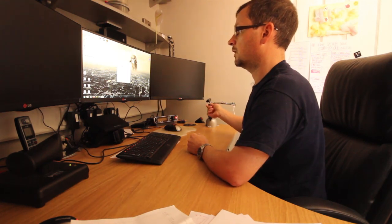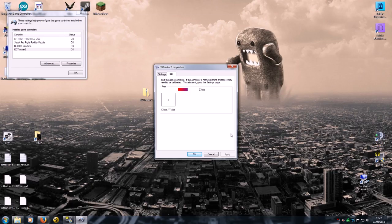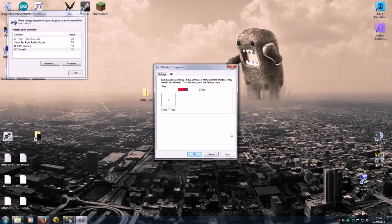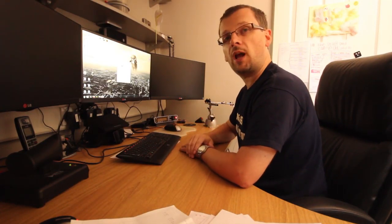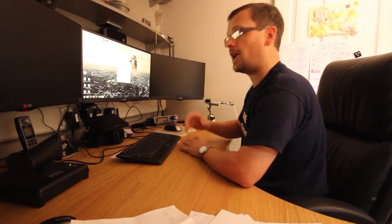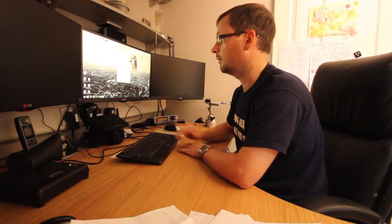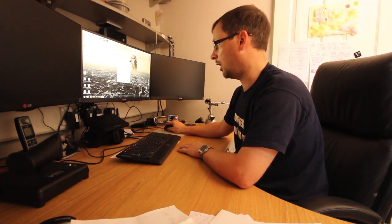And if you click properties, you should see some axes. And by moving the device, you should see that cross moving, yeah, left, right, up, down. And then by tilting the device, you should also get the z-axis to move as well. If you're getting that and they're not bouncing all over the place and they're reacting to movement, then the device is working, you're good to go.